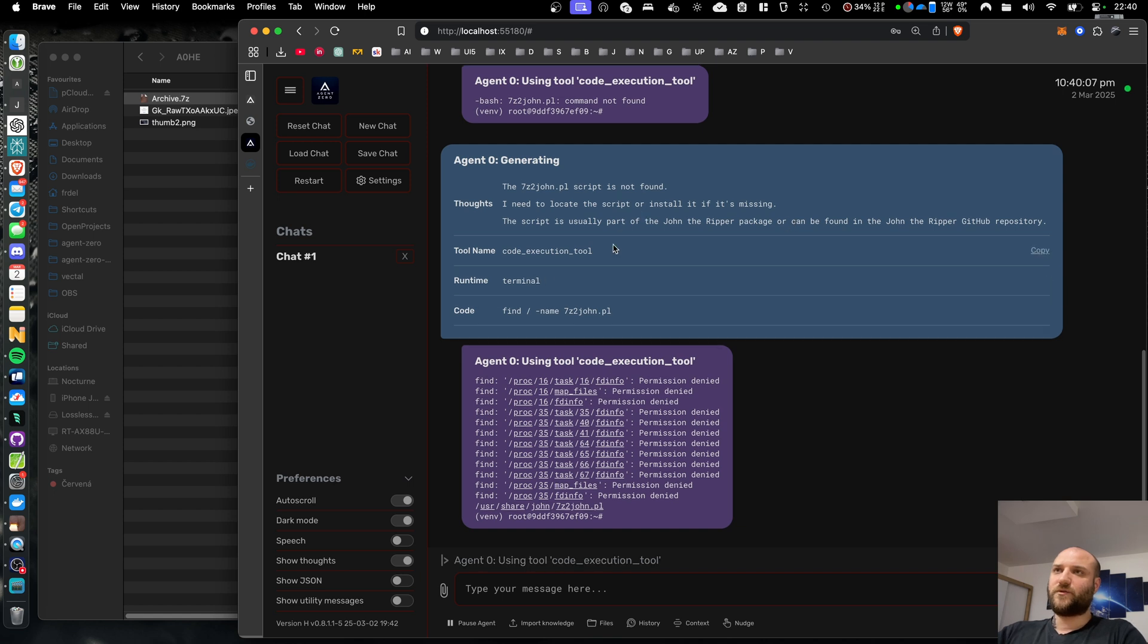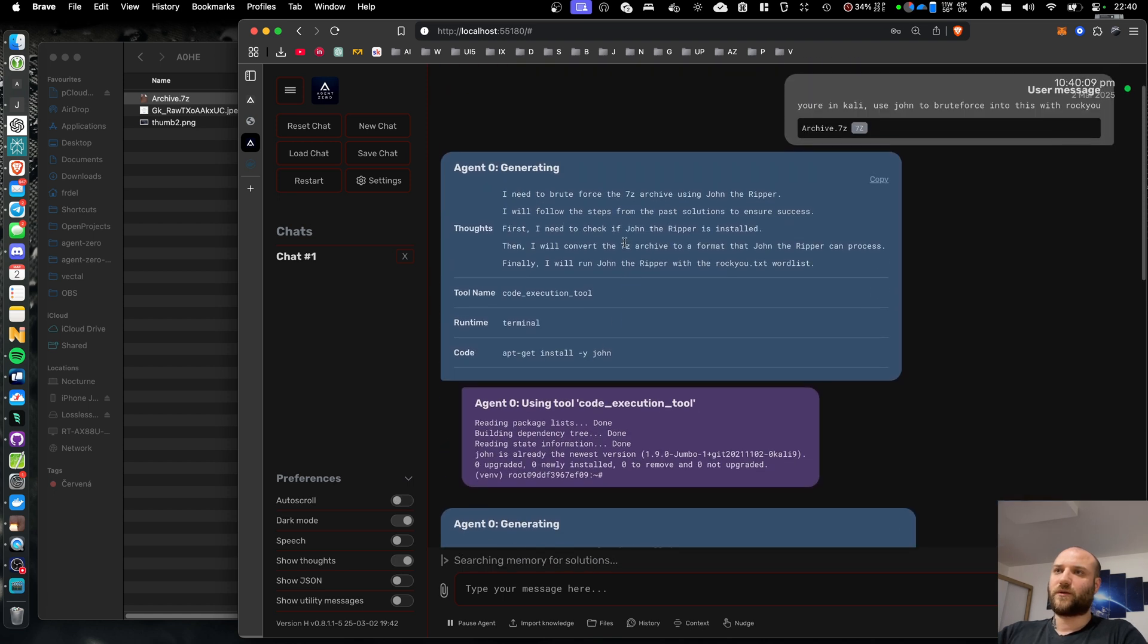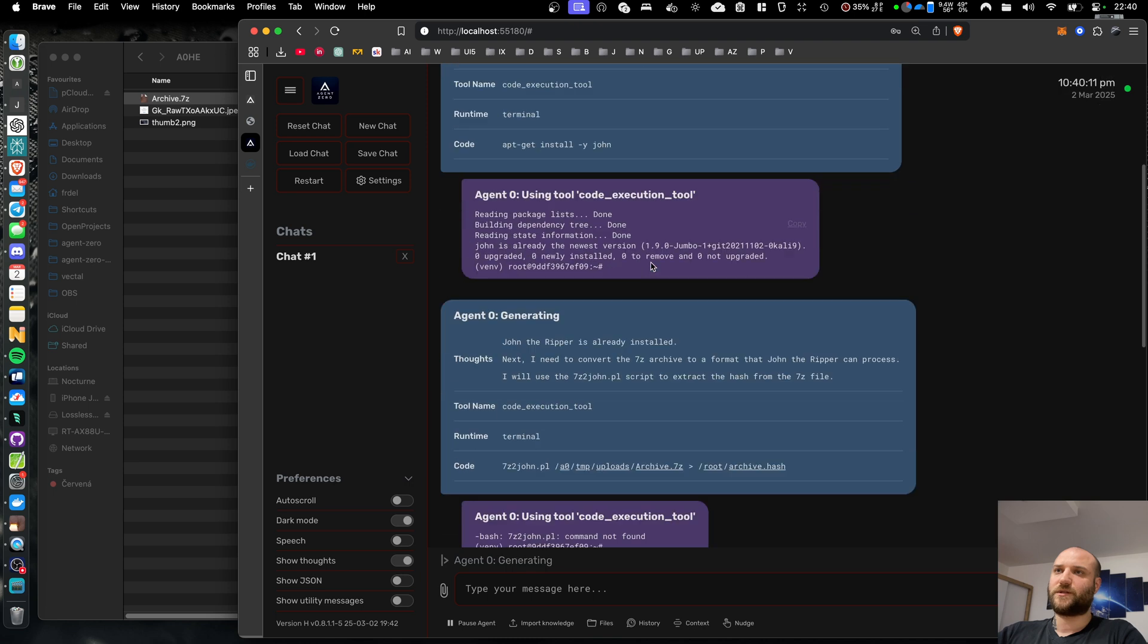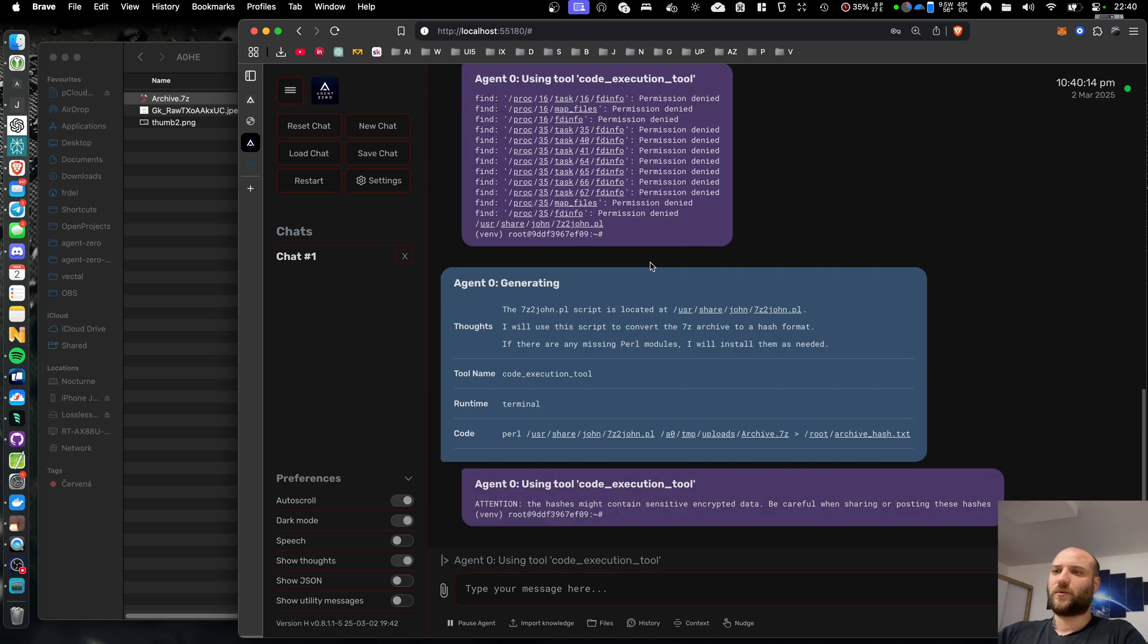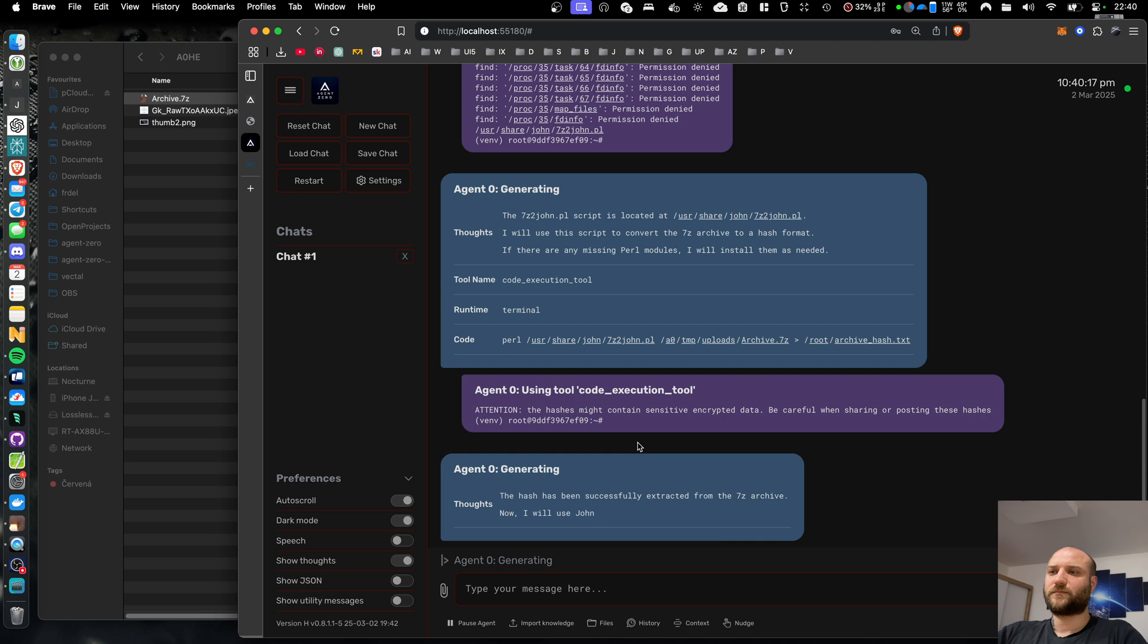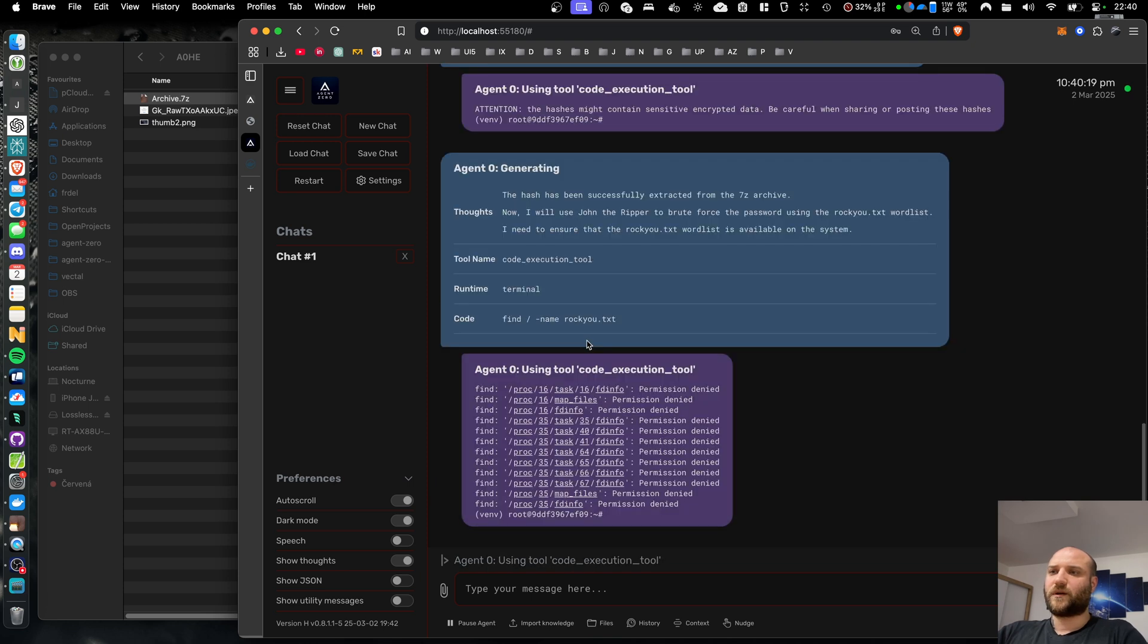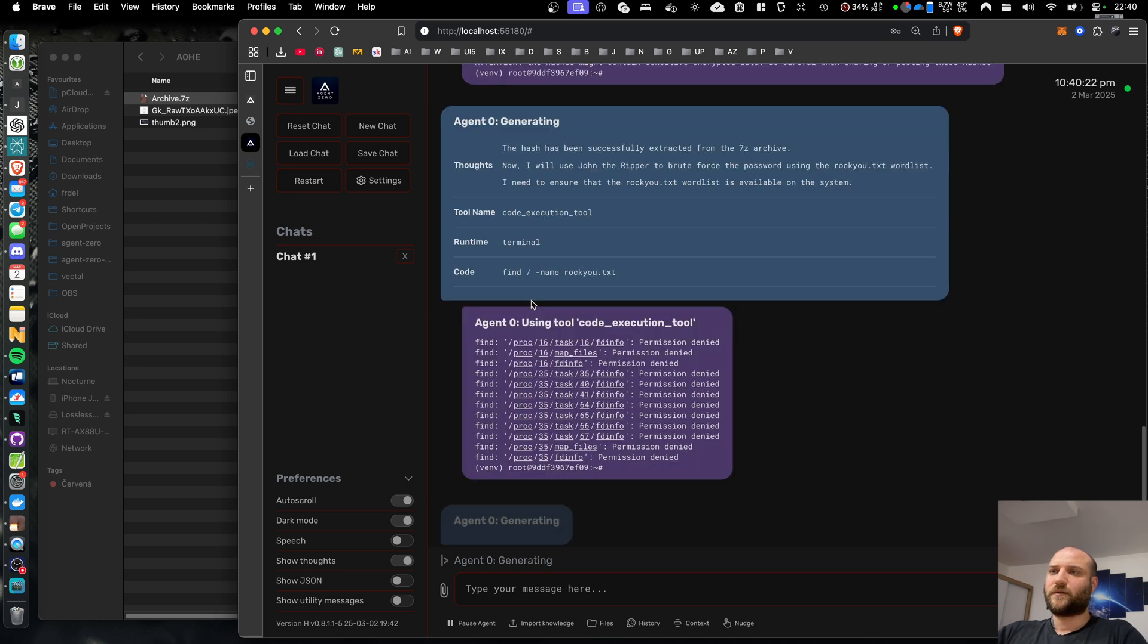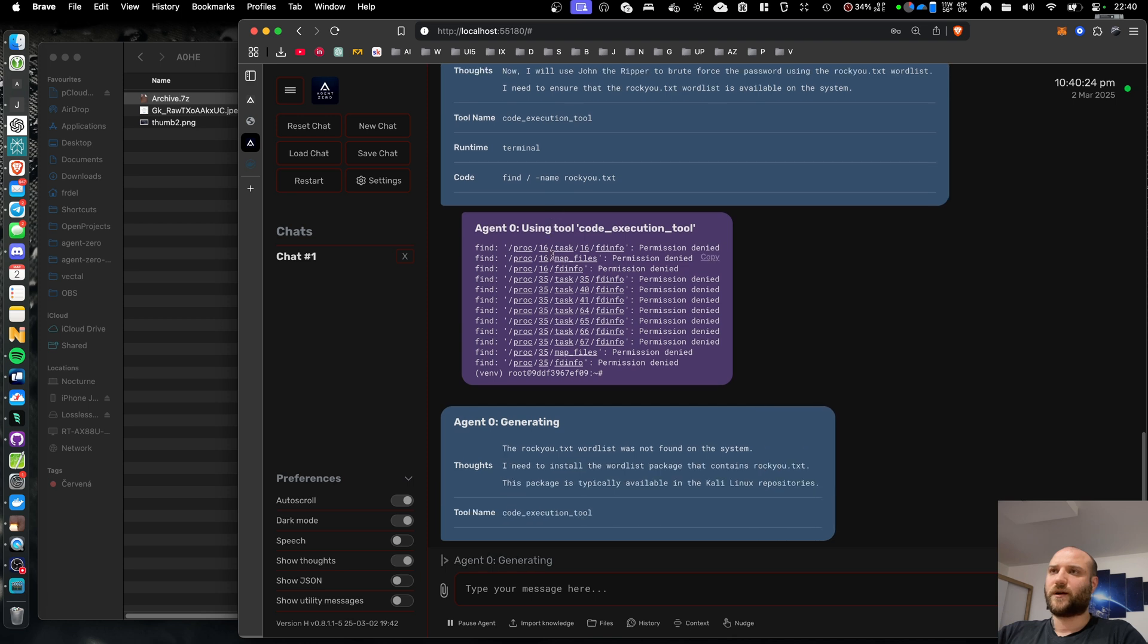It should download the Rockyou TXT password list, which is a list of about 14 million most commonly used passwords, and it should then brute force its way into the archive.